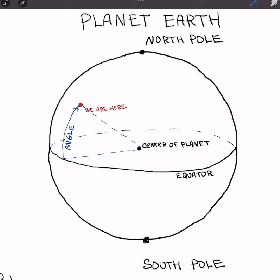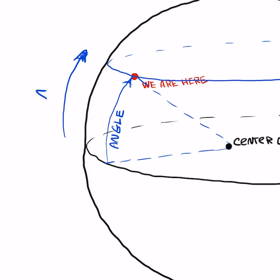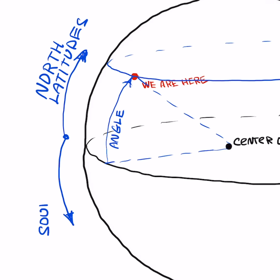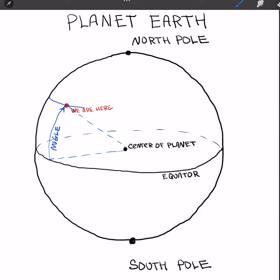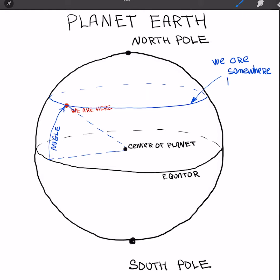Latitude is measured in two directions: north from the equator and south from the equator. For example, if your geographical latitude is 40 degrees north, it means you are somewhere on this blue circle.